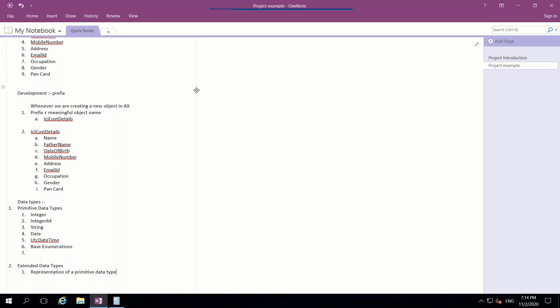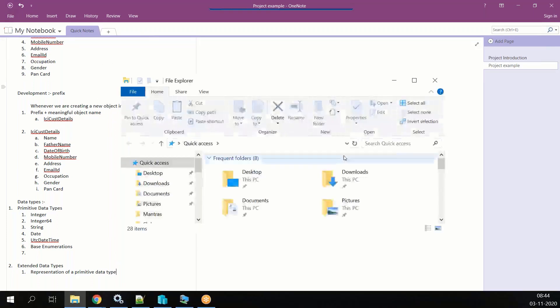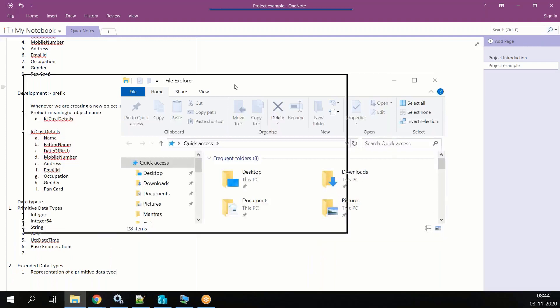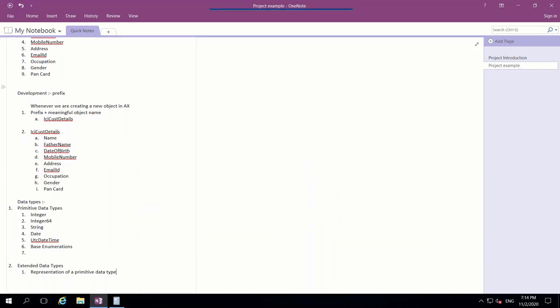Whenever you want to set up a new VM, the first thing you will do is download the files. From LCS you might have downloaded around 16 parts — I think there will be around 16 parts.